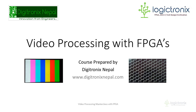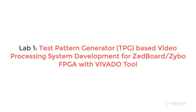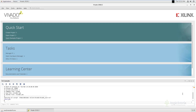Hello everyone, welcome to lab session 1. In this lab session, we are going to implement a basic video processing system using a test patterns generator. Xilinx provides a test patterns generator IP which is convenient for generation of test patterns for video system bring up, evaluation and debug. So now let's get started.